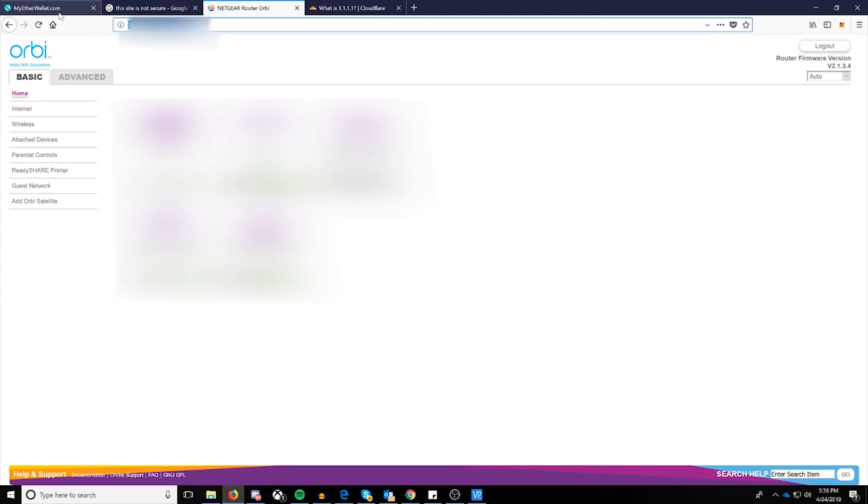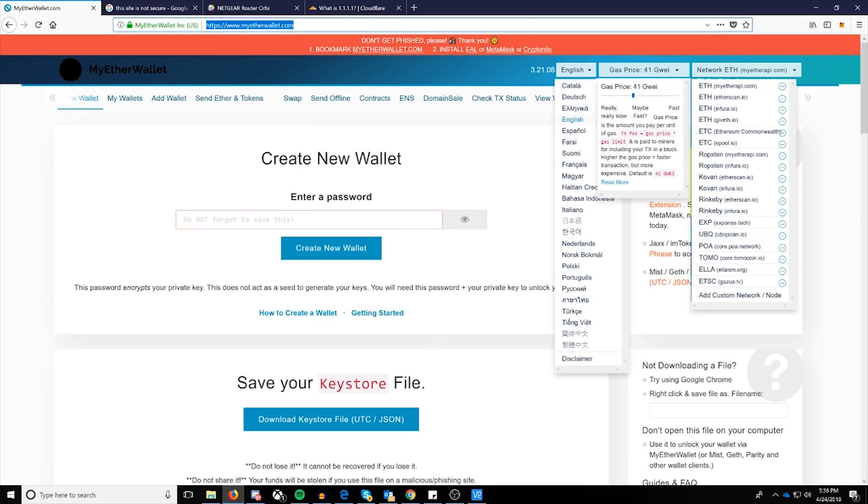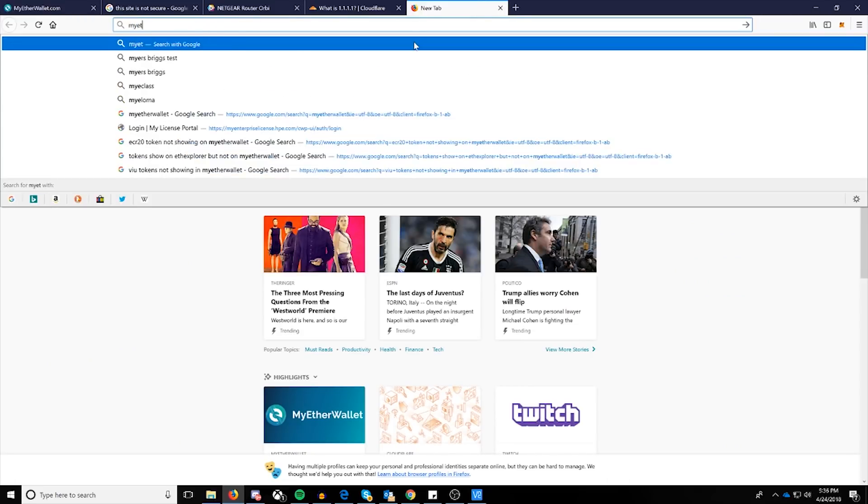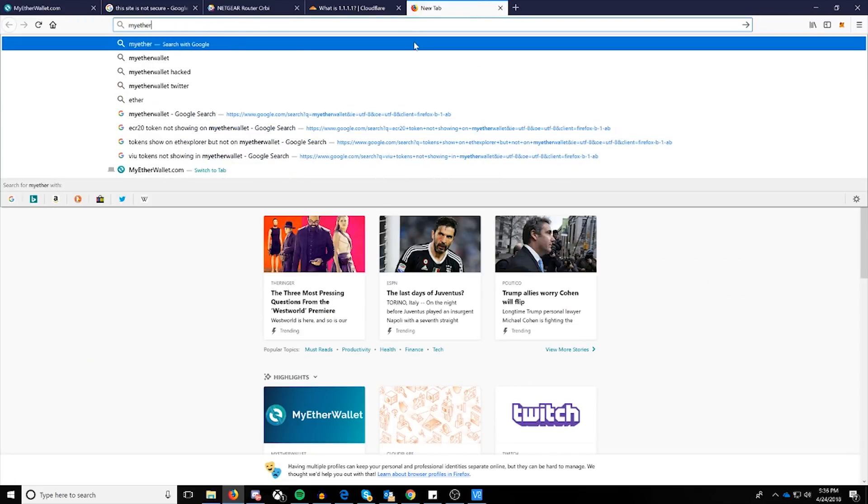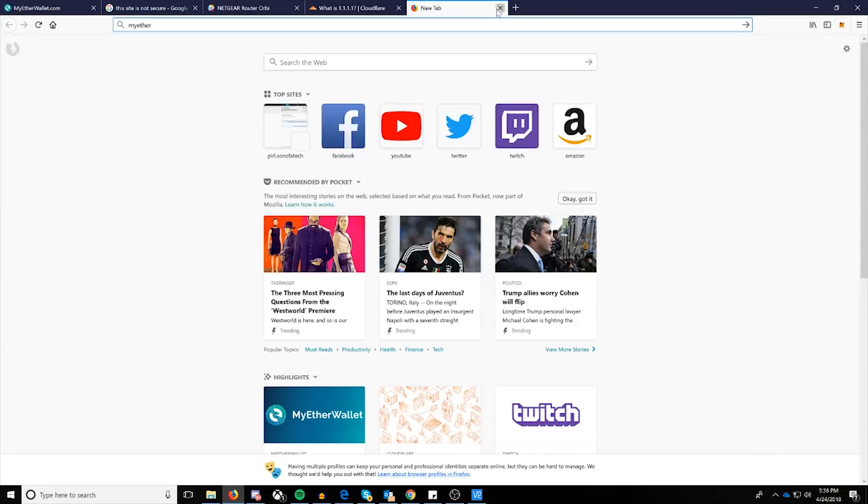So keep that in mind. So the way you would accidentally go to the wrong address and not to the correct MyEtherWallet would be by typing in MyEtherWallet just in plain text and pressing enter. And then it would directly direct to the server that they've put in the middle to redirect you to.